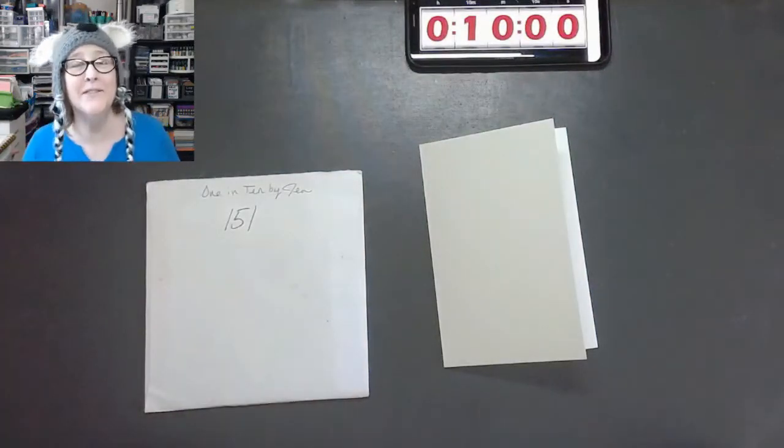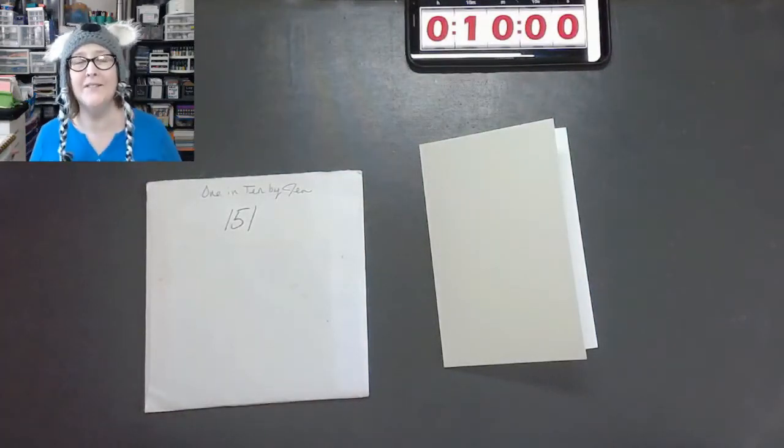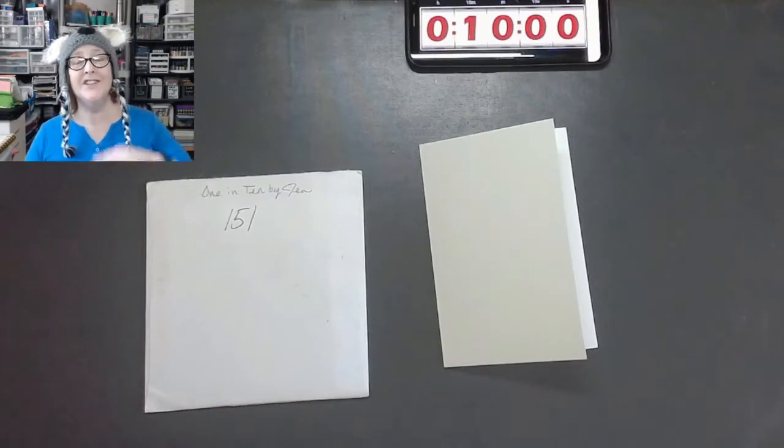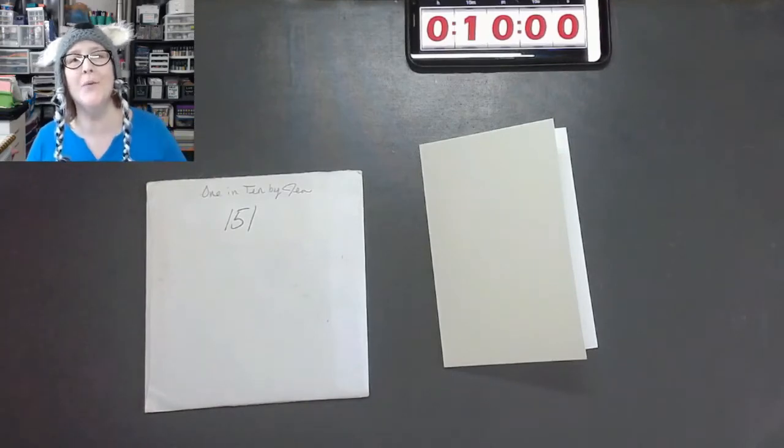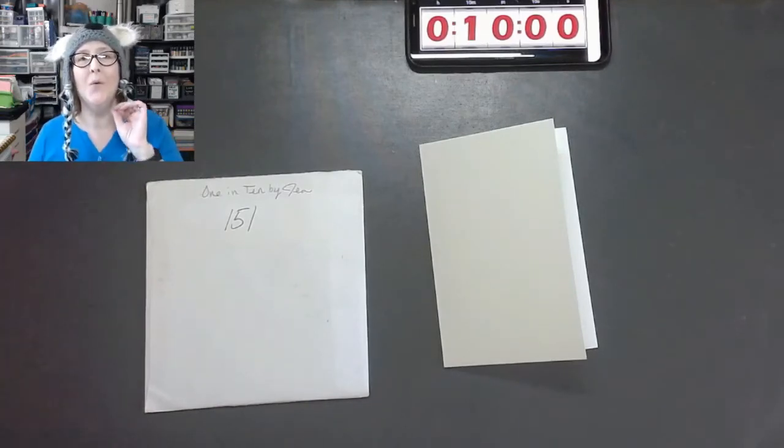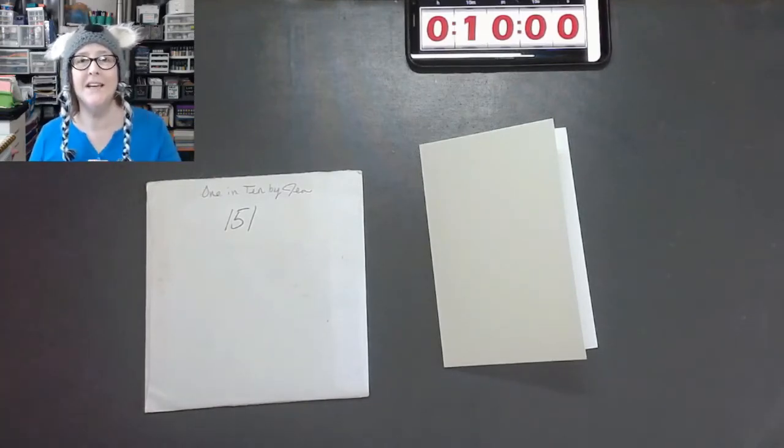Hey Crafters, it's me Jen Evers with Quality Crafts and today is another 1 in 10 by Jen.